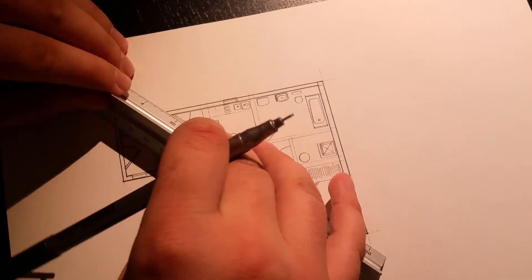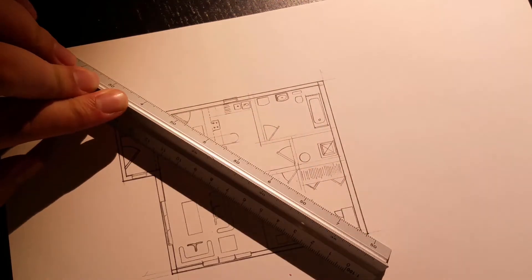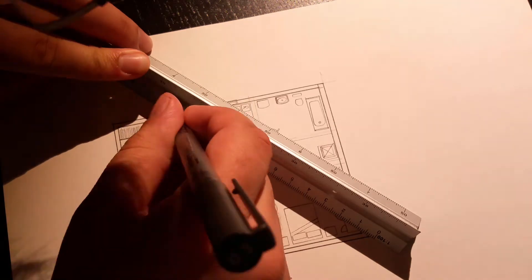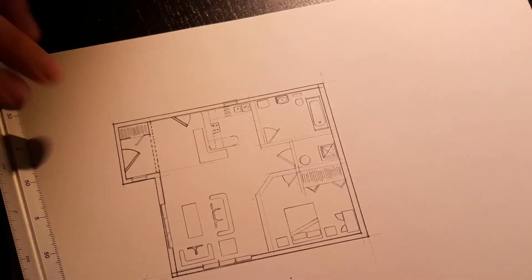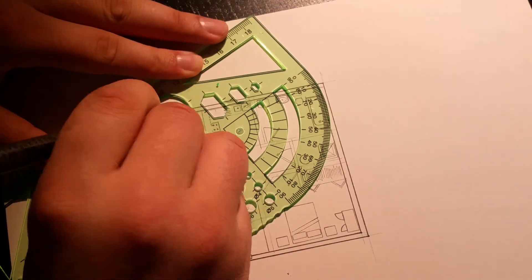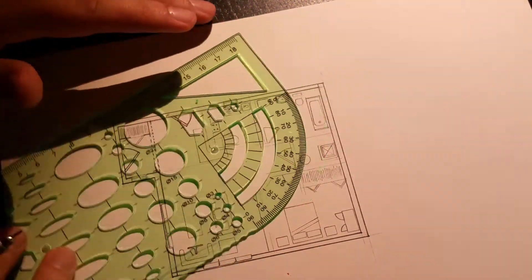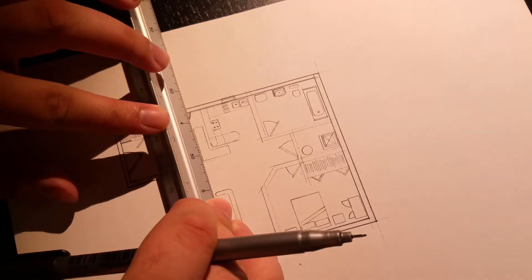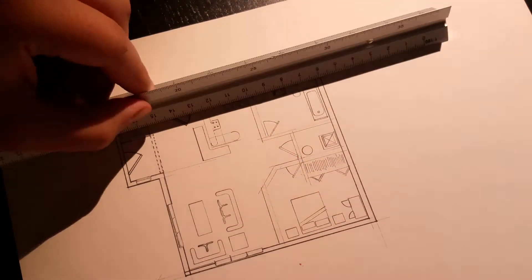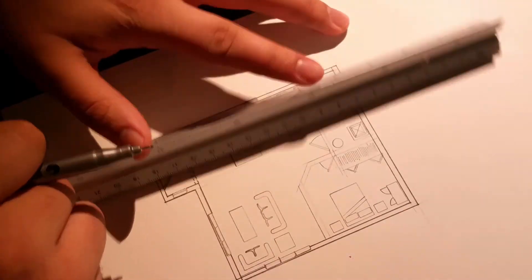Also, I've ordered myself some alcohol-based markers. I've never used them before, but I see many architects using them for concept drawings. And the way they use them to express creative effects, I thought it would be good to use them on concepts. So, I've ordered them and I'm waiting for them to arrive.